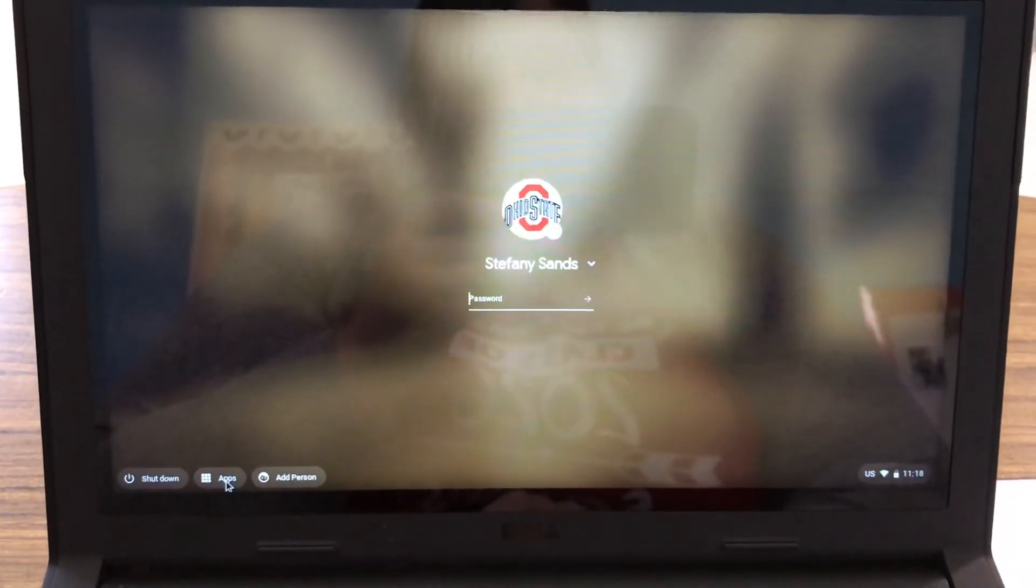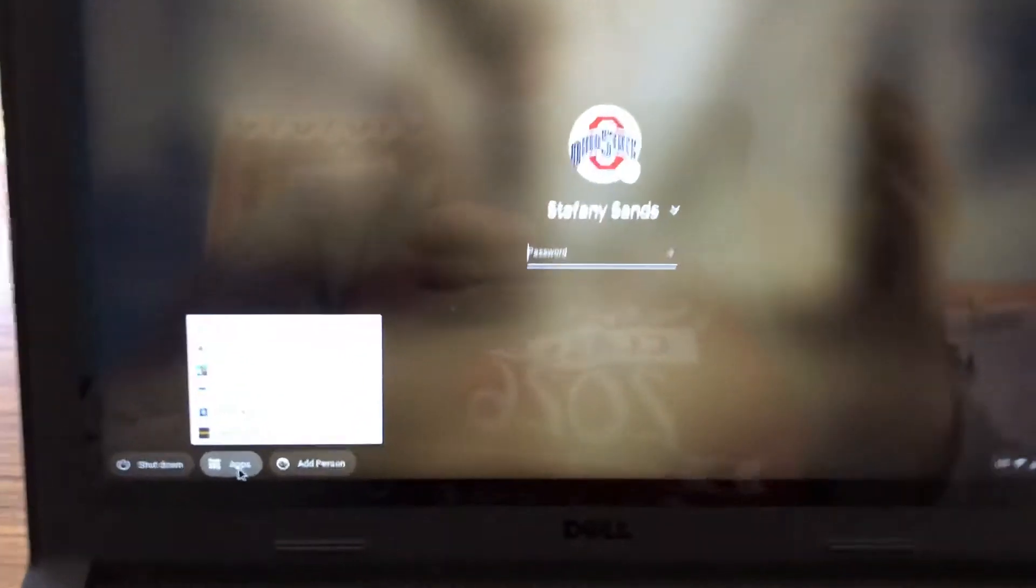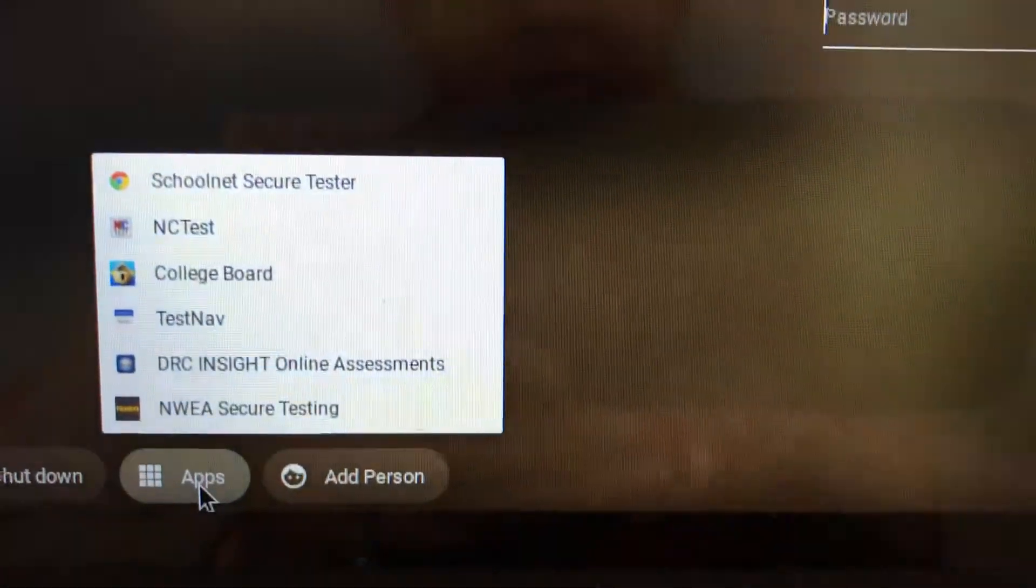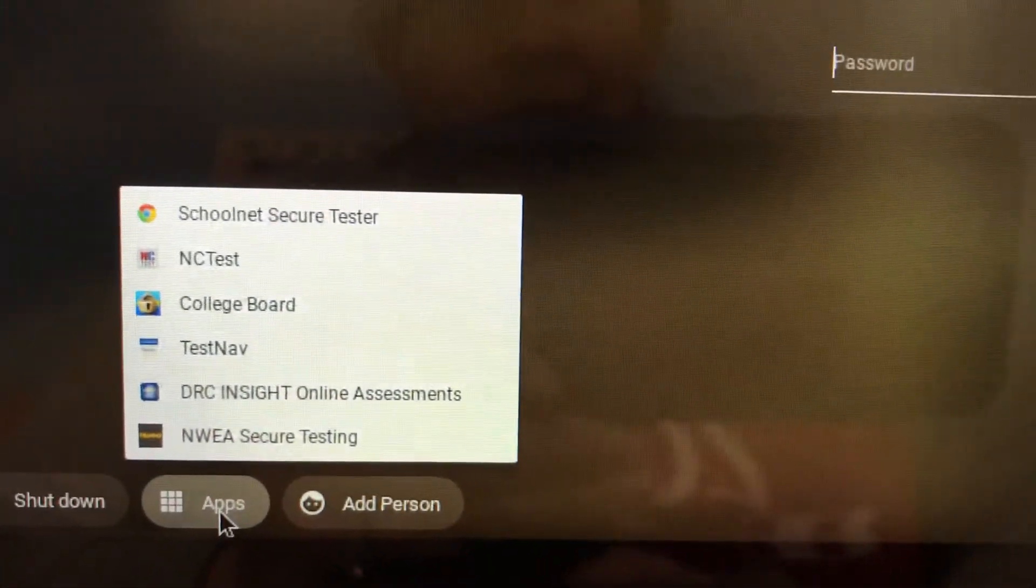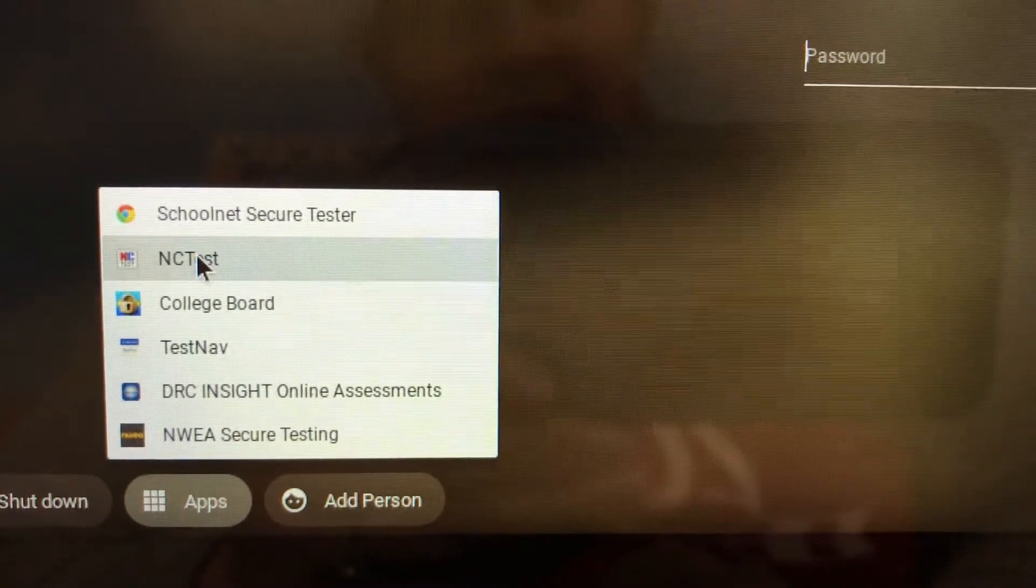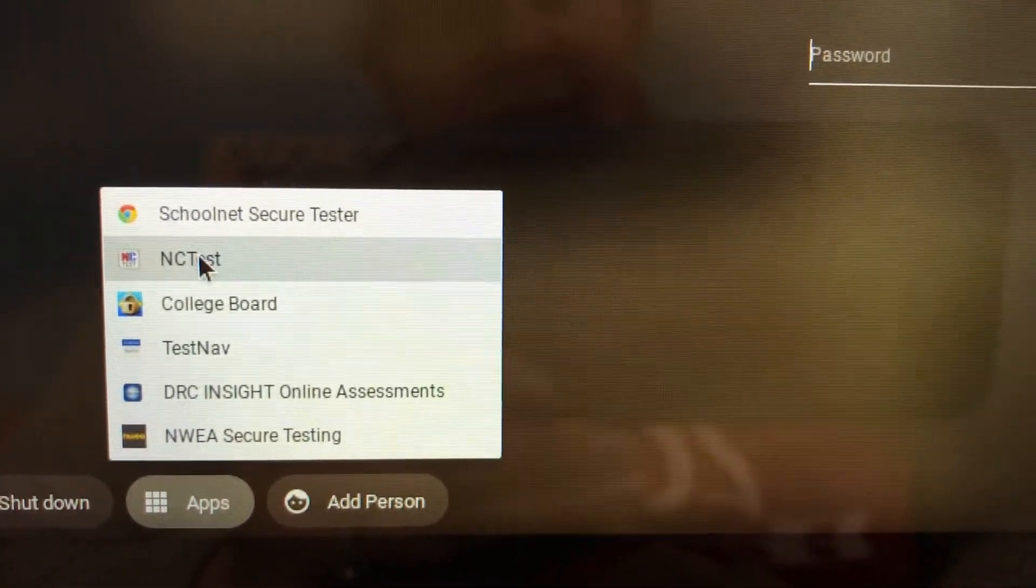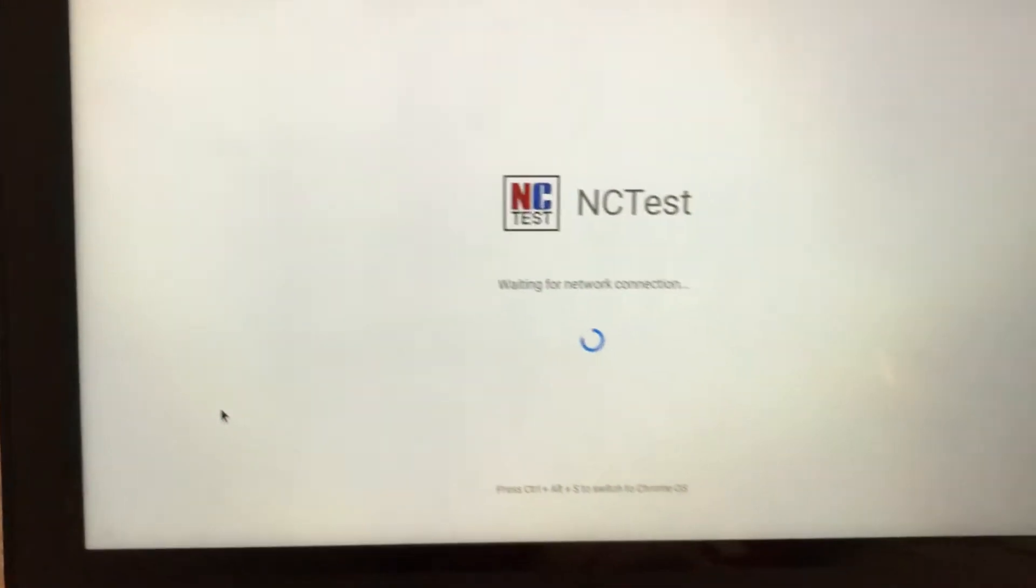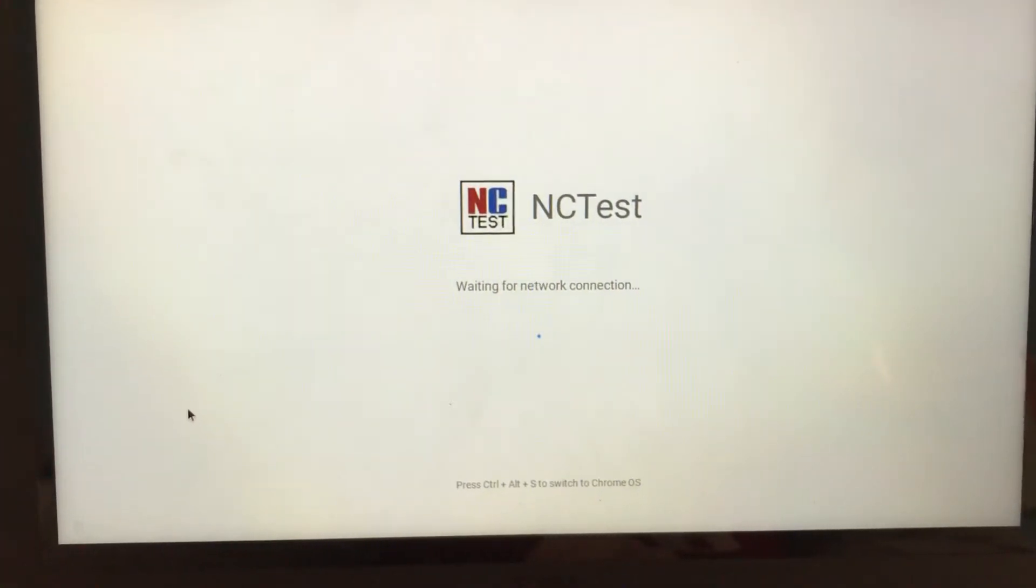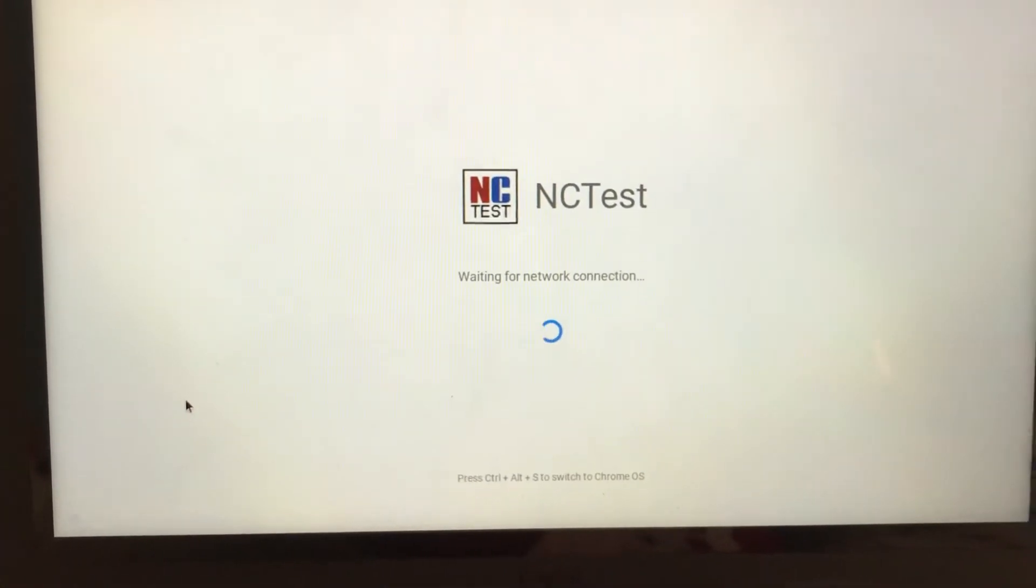So I'm going to click on the button that says apps and then a menu appears. On the menu it gives me a couple different options. What I need to click on is the one that says NC test. So I'm going to select that and then you'll see the NC test app is appearing on my screen.